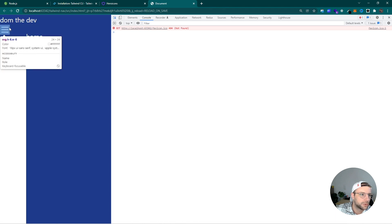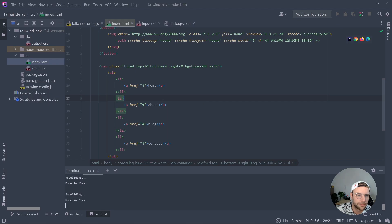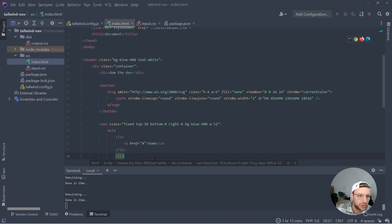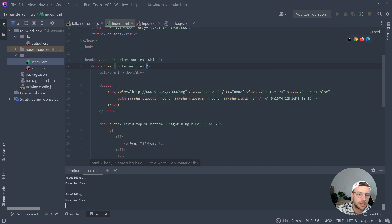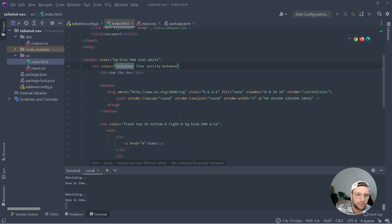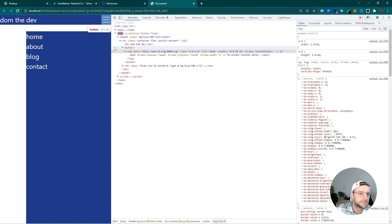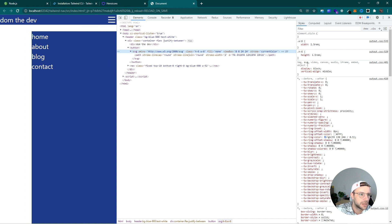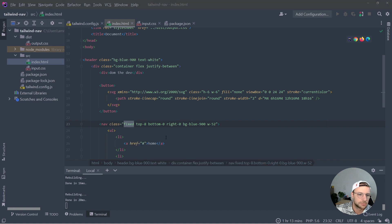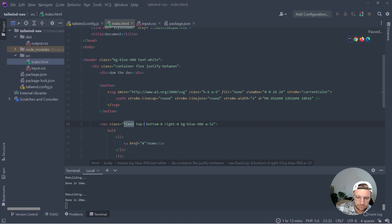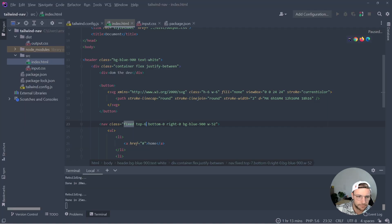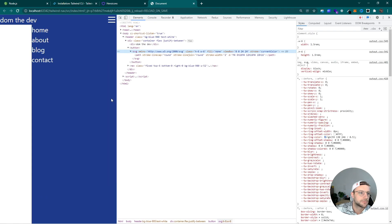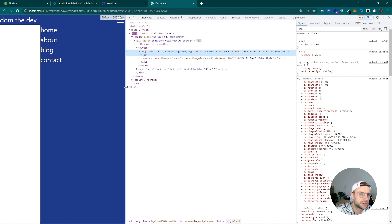And now we want to place this button here at the right side. So we can simply say container flex and justify the content between. All right, now we get this here. There's a little space in here which we can remove. So six is good. So this basically looks already good for the mobile view.